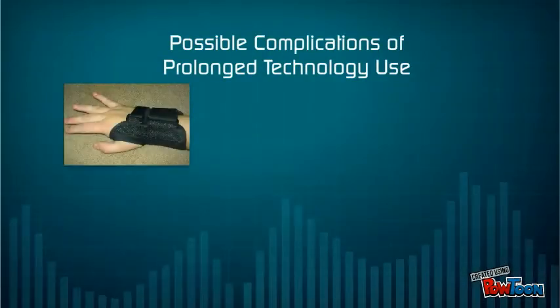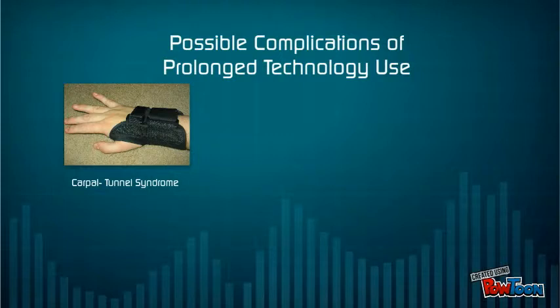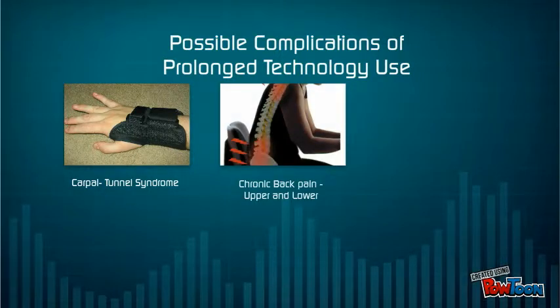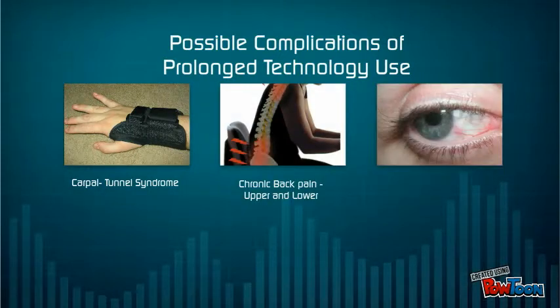Possible complications from prolonged technology use: carpal tunnel, chronic back pain, and eye strain.